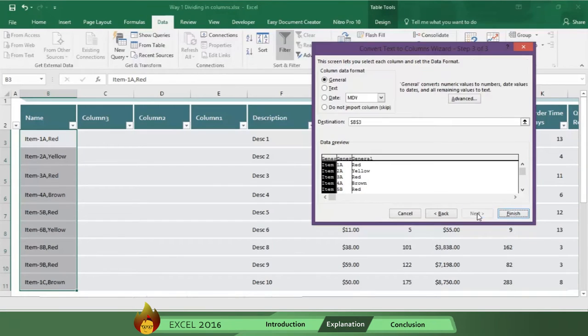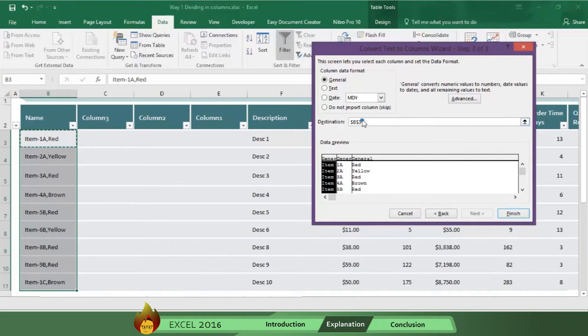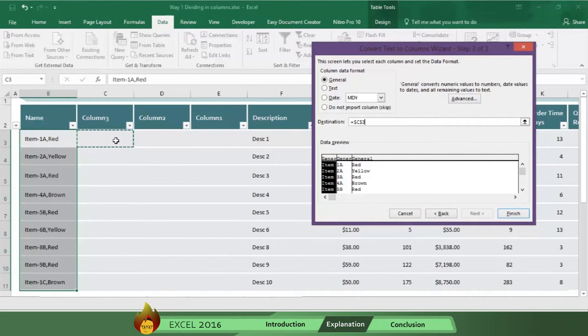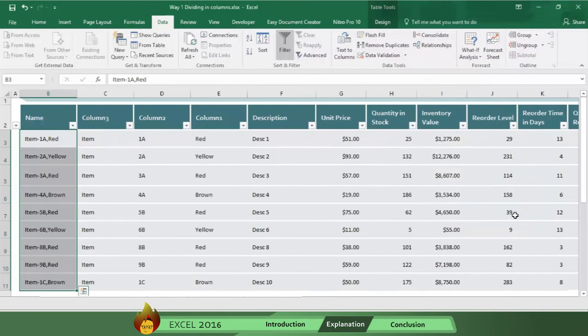Now select general format. Then choose the destination, which in this case is C3. Now click finish.